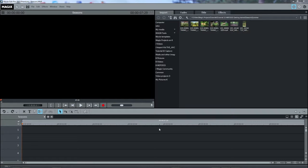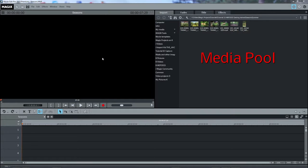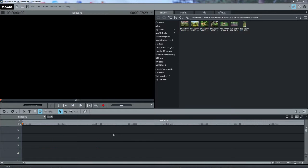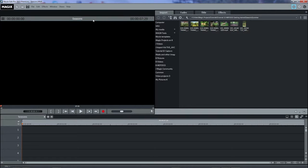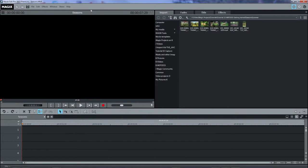By default, the preview or source monitor is at the upper left, the media pool upper right, and the project window, or what I like to call the arranger, at the bottom. These windows can be moved around and resized, including moving one or more to another monitor.